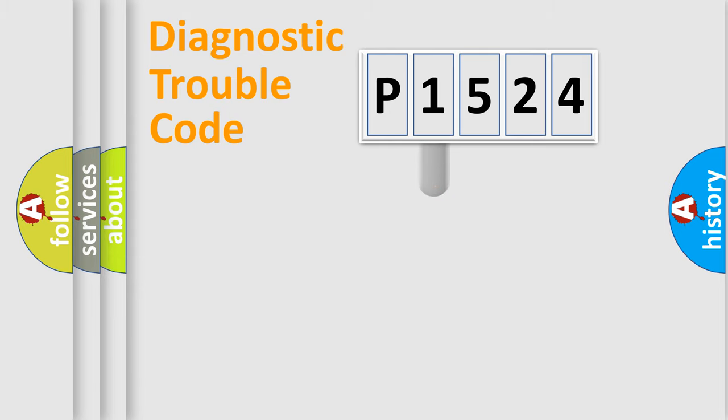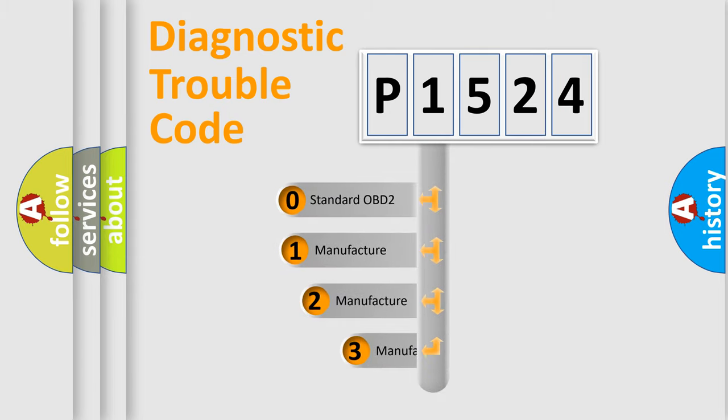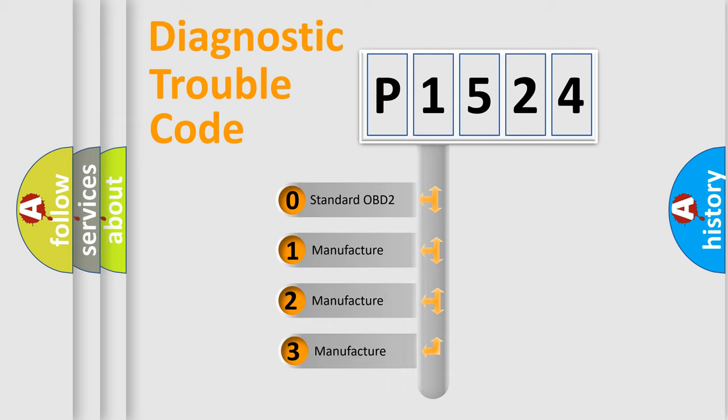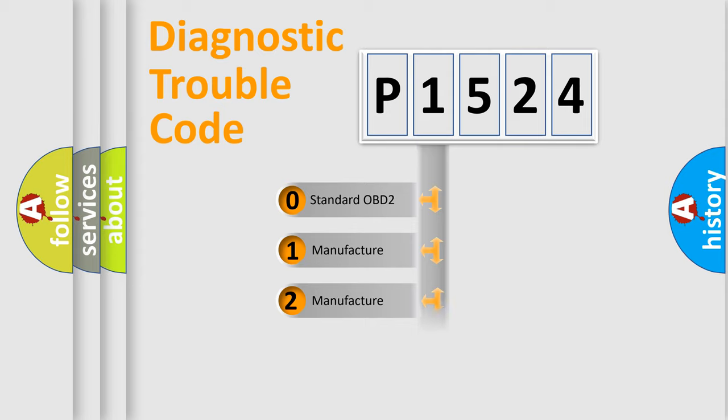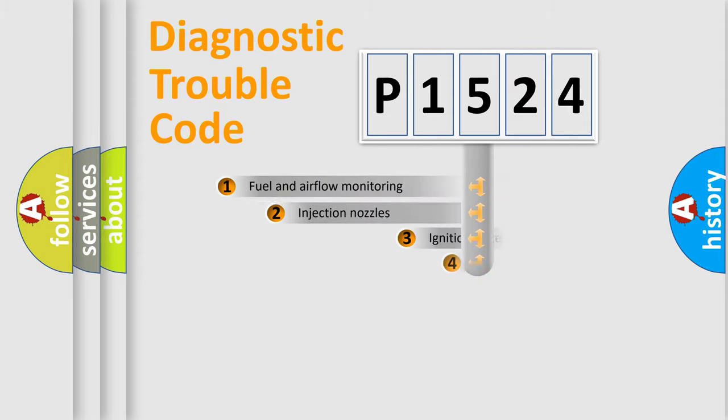This distribution is defined in the first character code. If the second character is expressed as zero, it is a standardized error. In the case of numbers 1, 2, 3, it is a more prestigious expression of the car-specific error.